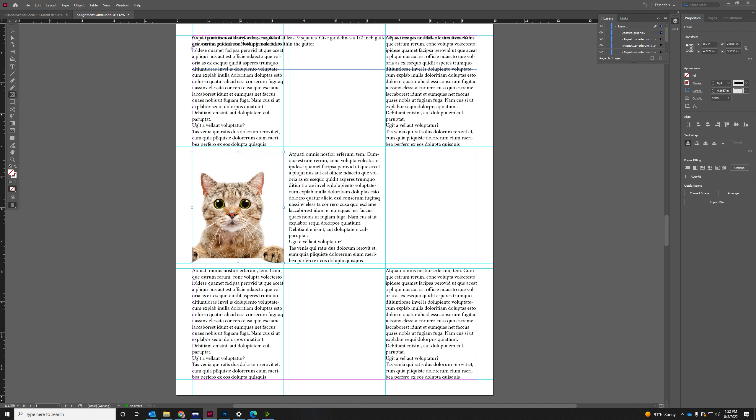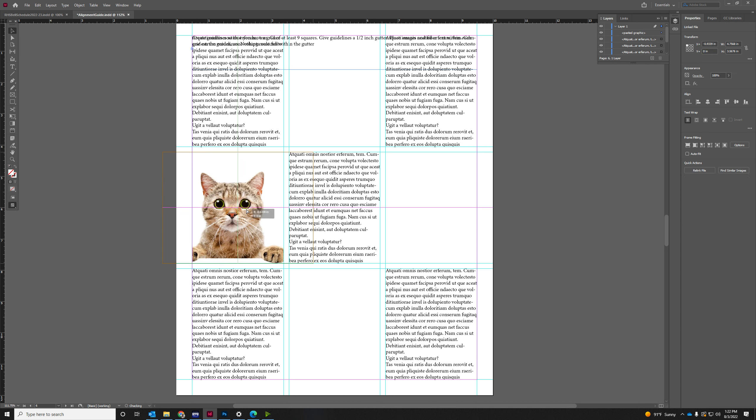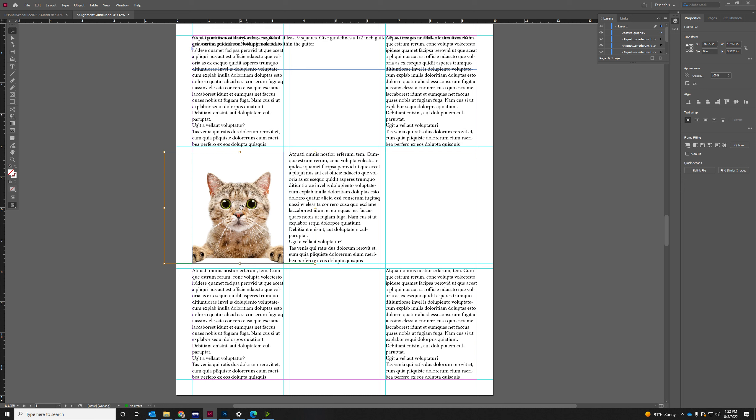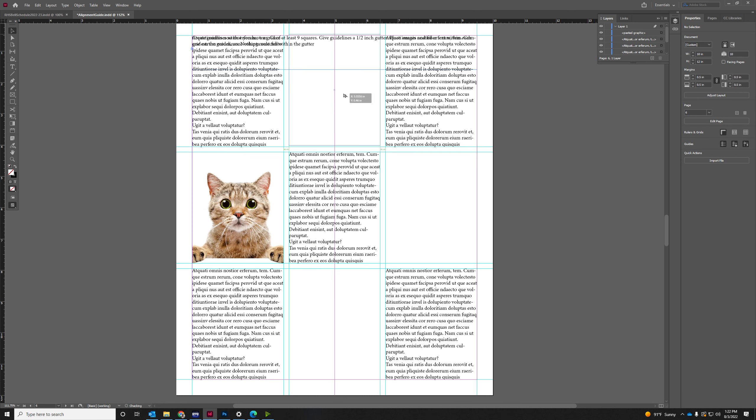And let's just move that guy a little bit to the right. Perfect. Okay, so I'll just make copies of them.